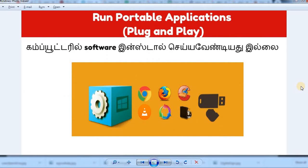You can use applications like Google Chrome, Firefox, and VLC Media Player — you can use many useful applications. What are portable applications? You don't need to install files in the system; you can use portable applications directly.